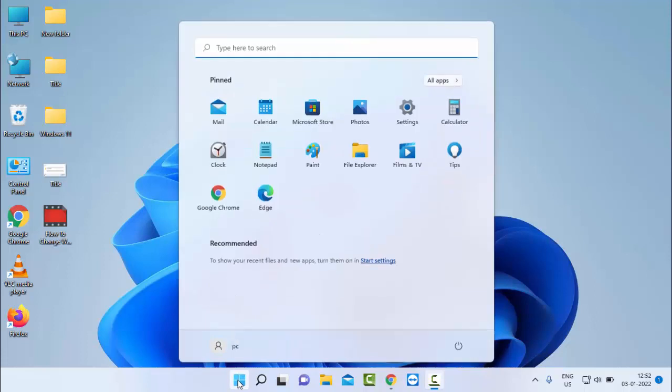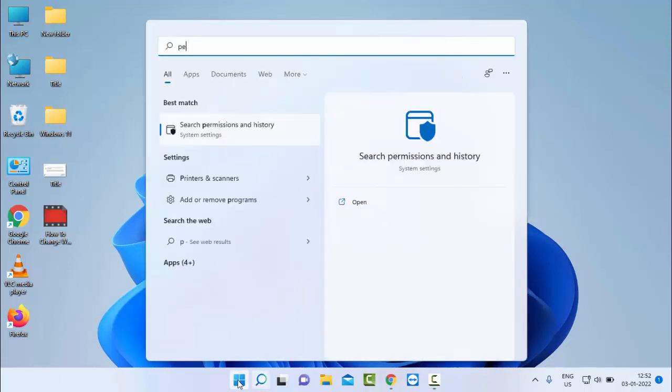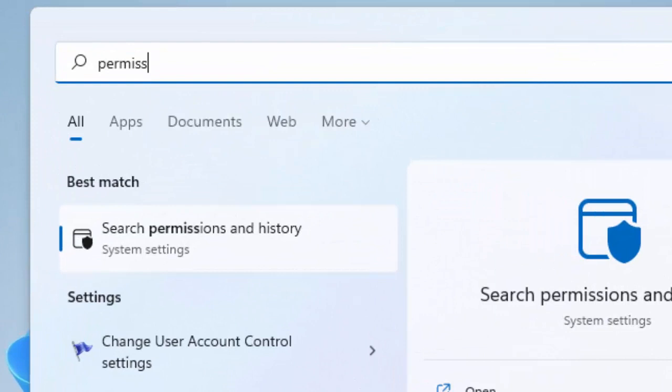First, go to Start and type 'permissions and history'. As you can see here, select this Search permissions and history option.